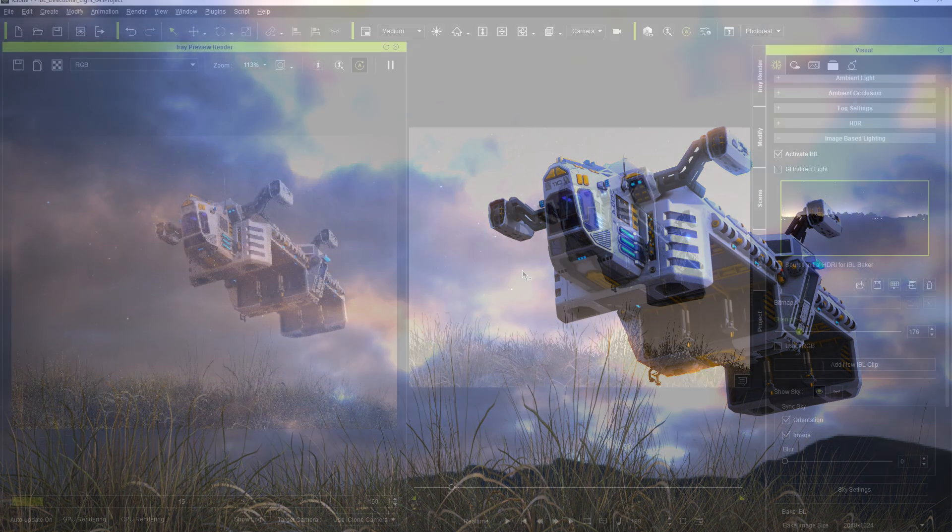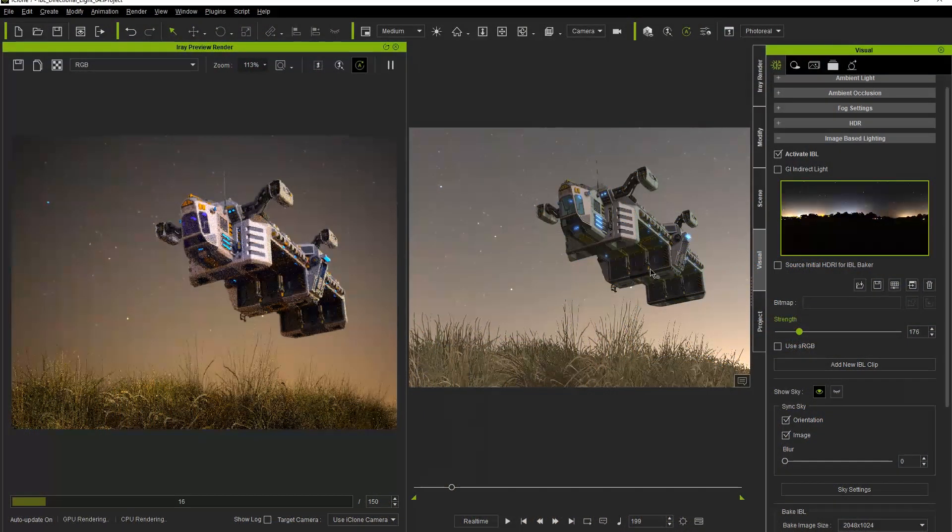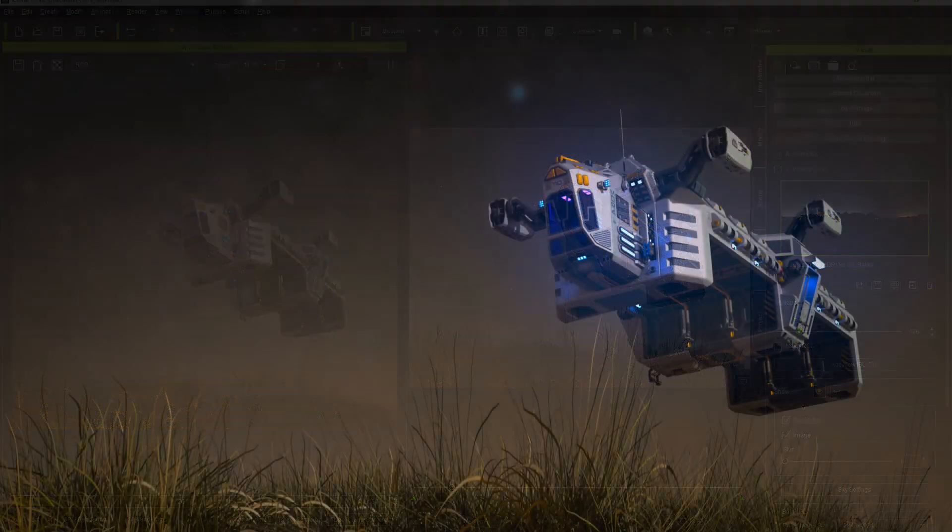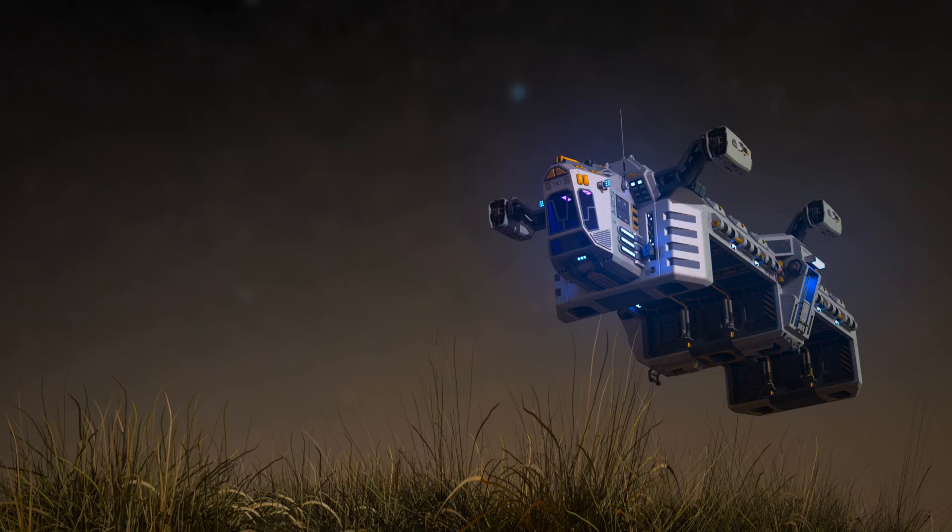Here's another example using a darker night sky where the IBL is more subdued, and you can see the emissive lights on the space cruiser a bit better.